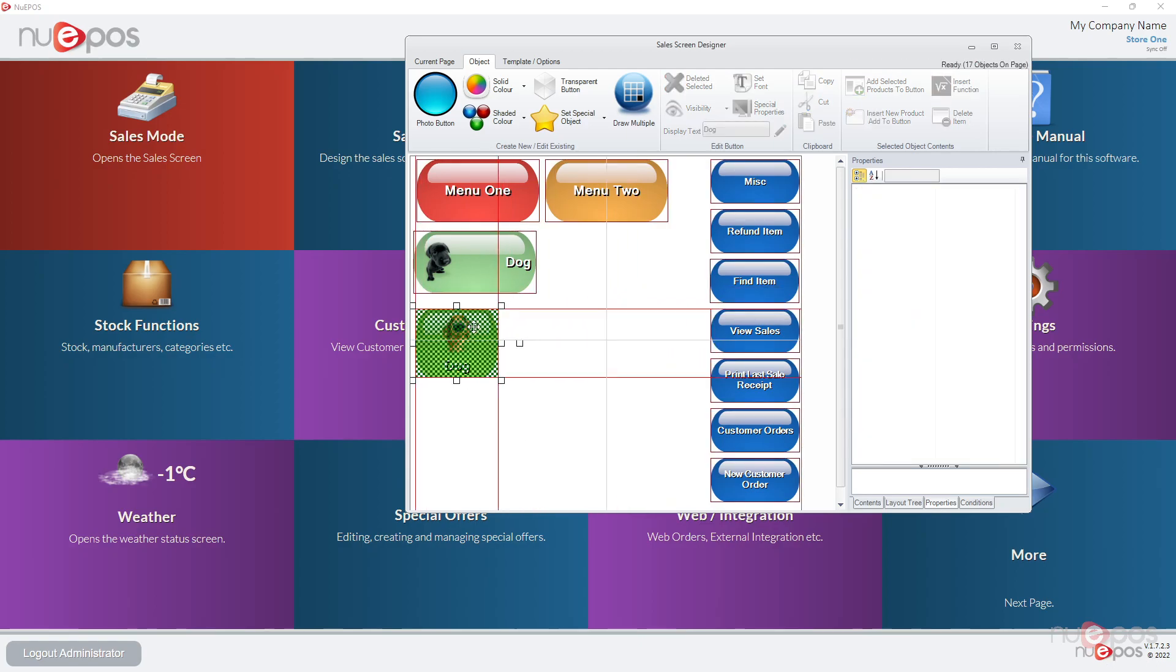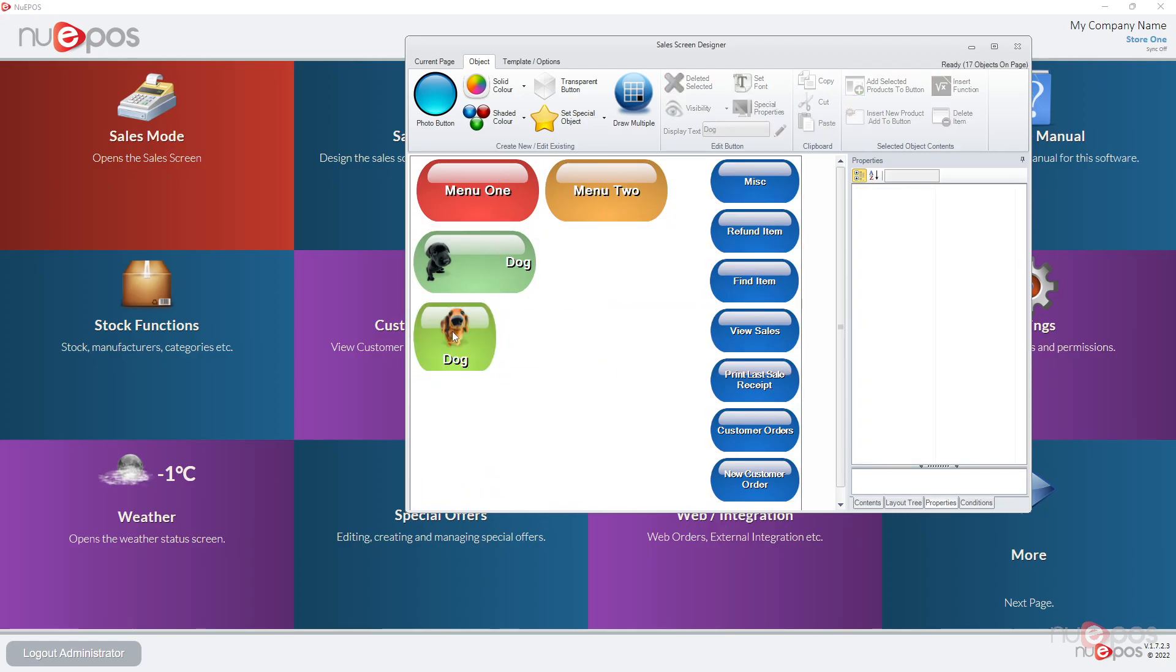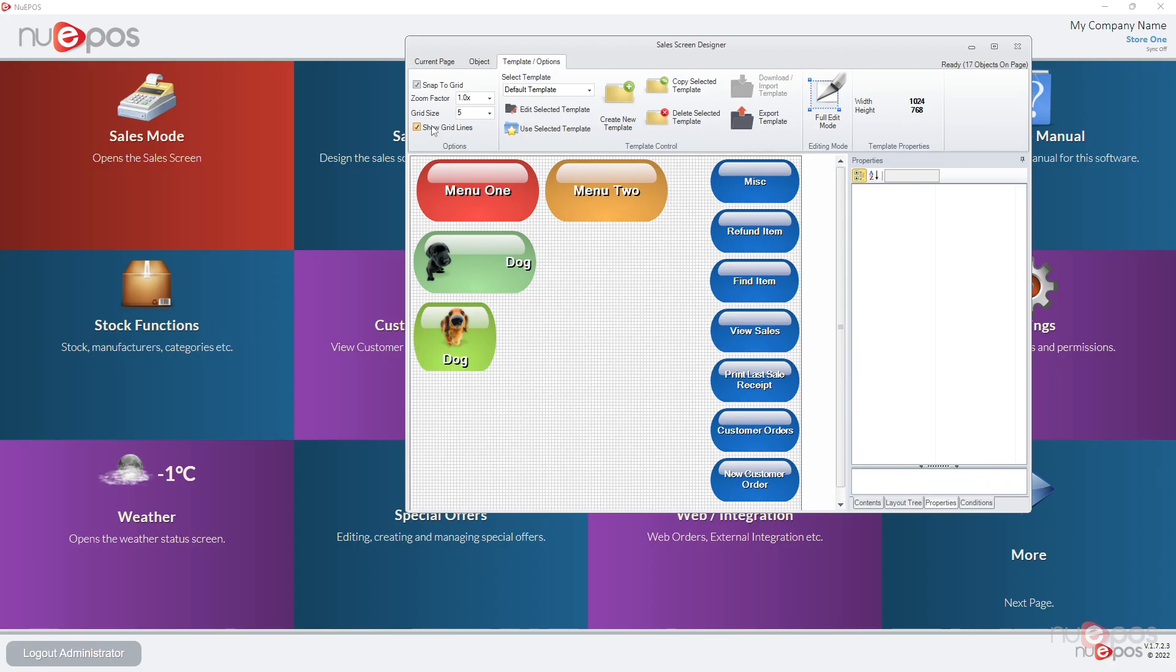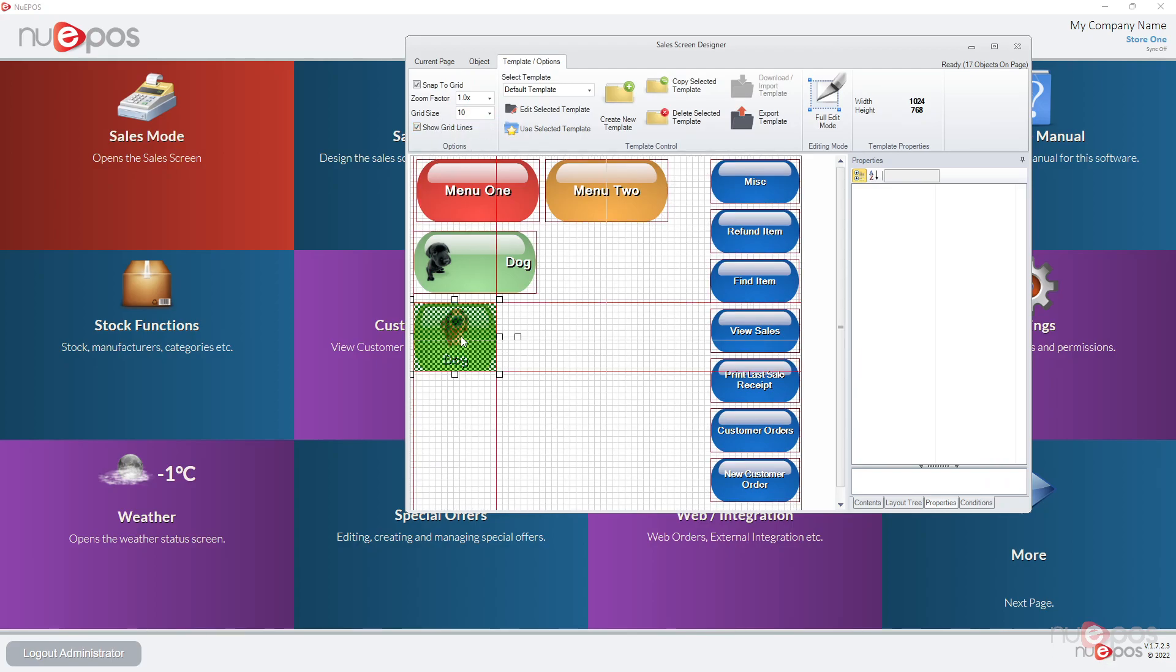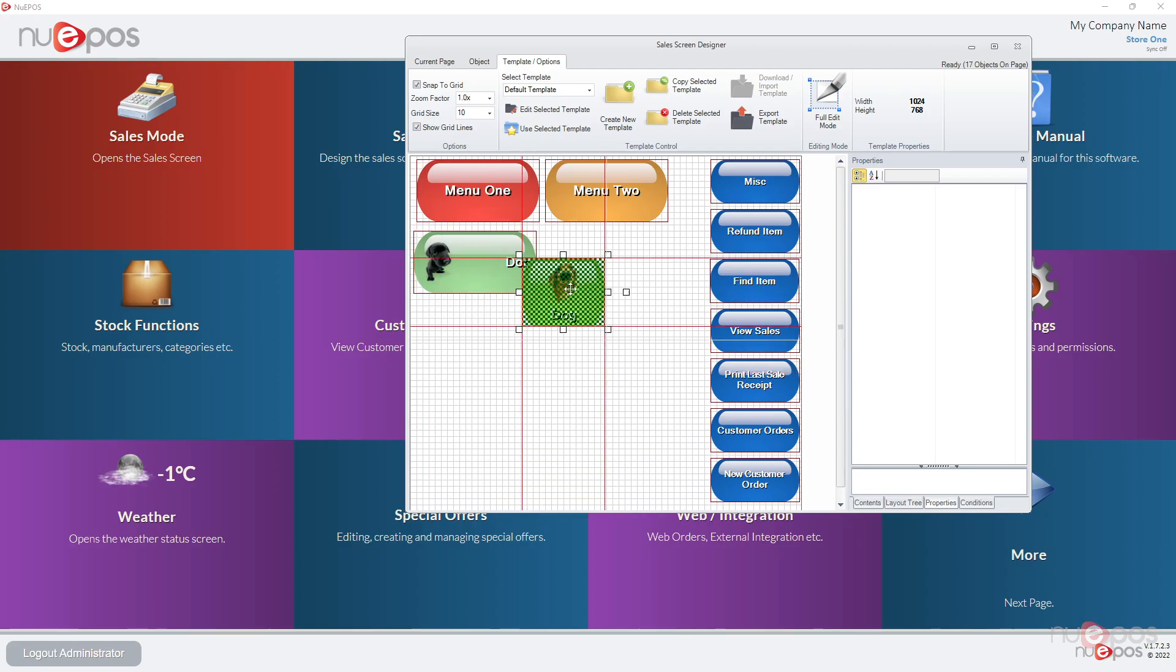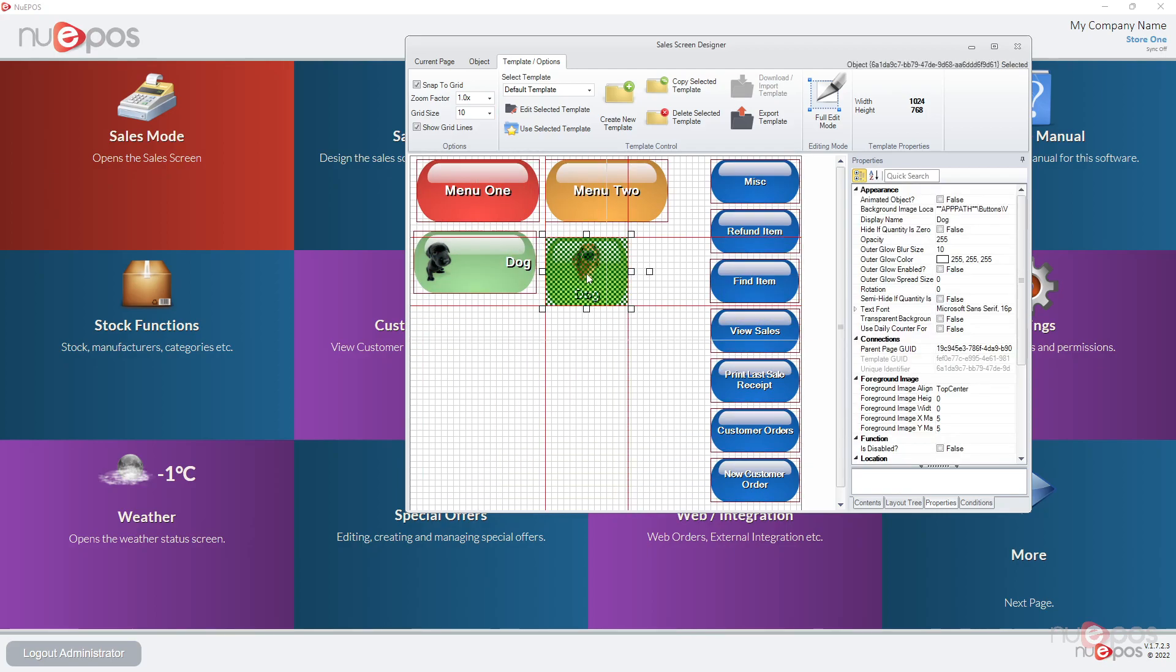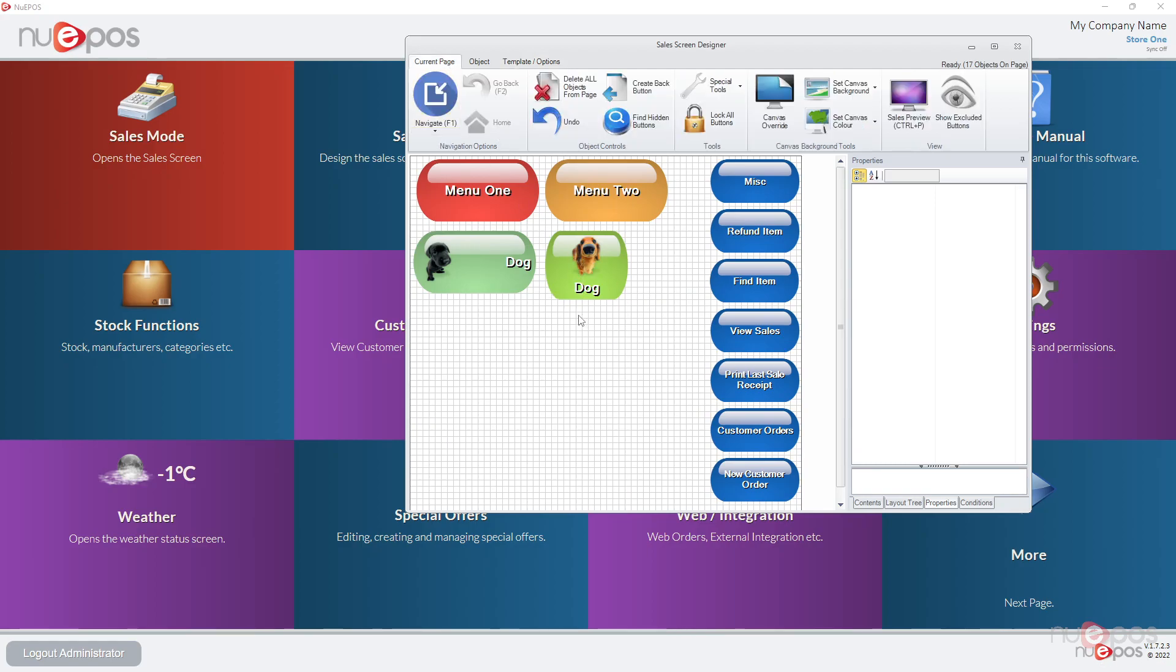However you want to lay them out it's up to you. These guidelines make them quite easy to line them up. You can go to template options, you can also turn on grid lines. Maybe make the grid size 10 so it's a bit easier to line up. Some people like a grid behind them so it may be easier for them to see it.